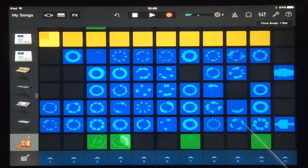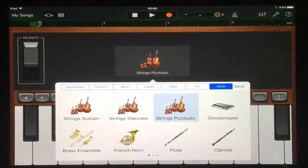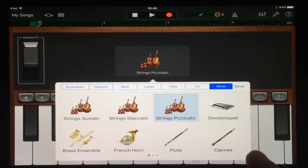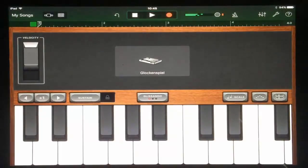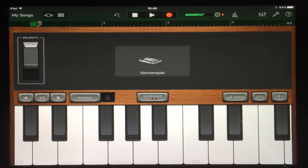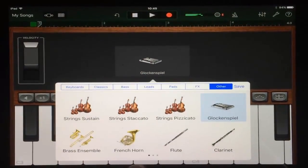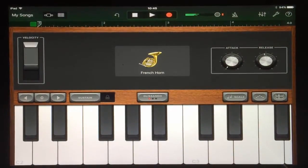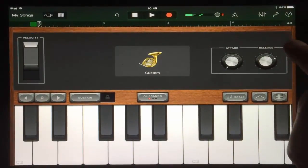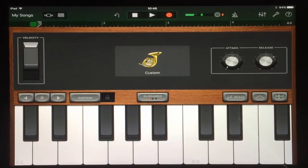We can change it again — how about a glockenspiel? And again — French horn. Very nice.